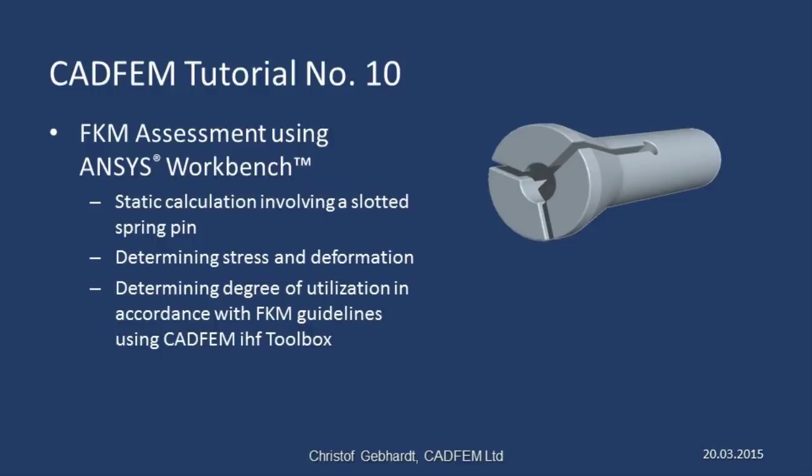Welcome to the CADFIM ANSYS tutorials. In this presentation we would like to show you how to use ANSYS Workbench and the CADFIM IHF Toolbox to obtain a strength assessment in accordance with FKM guidelines. We want to carry out this assessment on a slotted spring pin employed in processing machines.